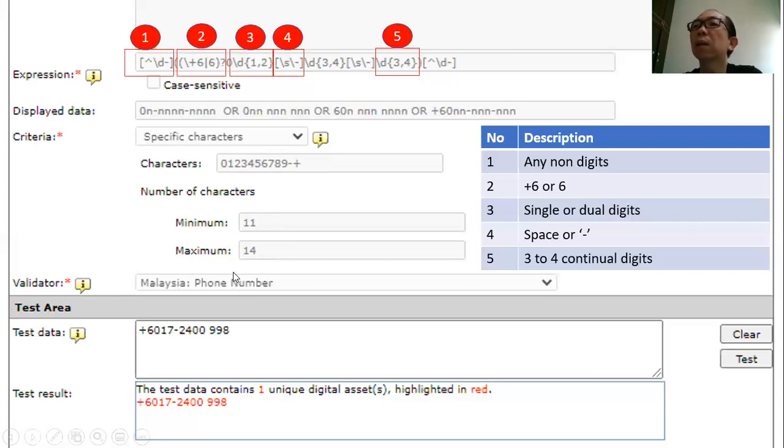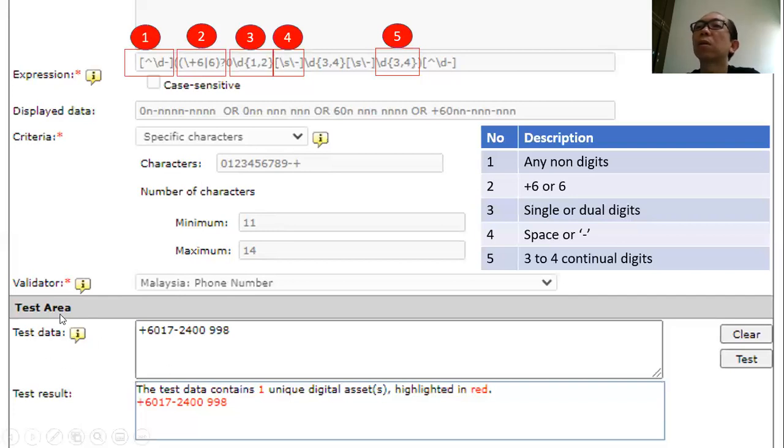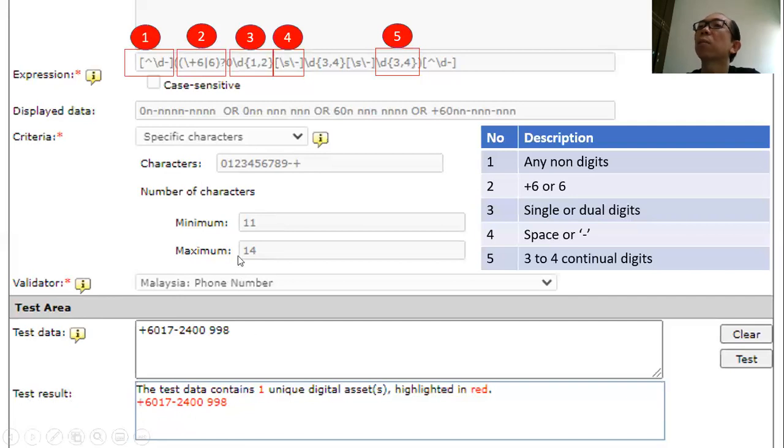To make things easier, Trend Micro already allows you to key in certain sample data. This is test data, and you can see the test result. They already identified this as a phone number. So back to the regular expressions explanation.